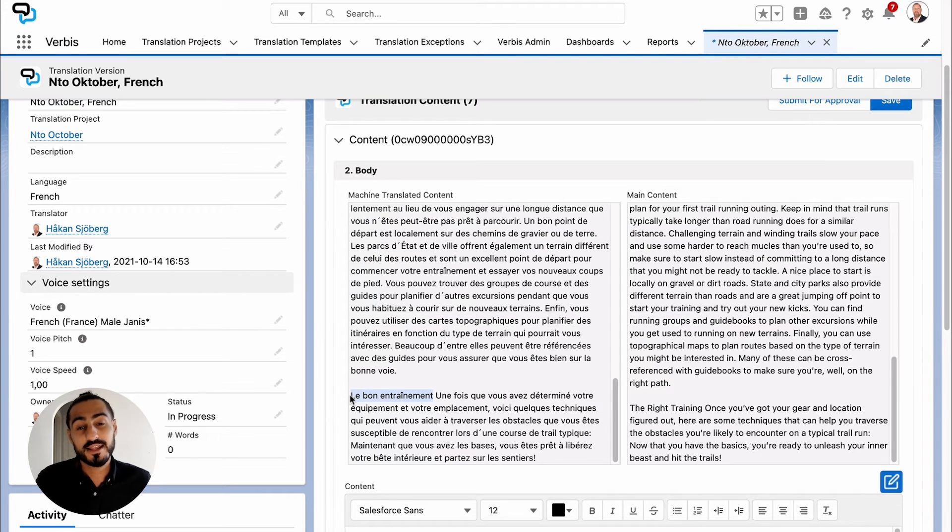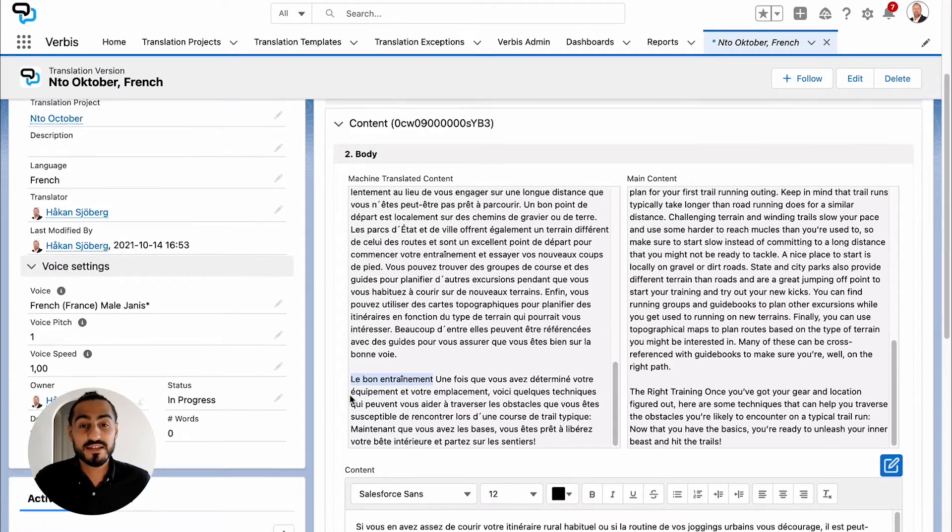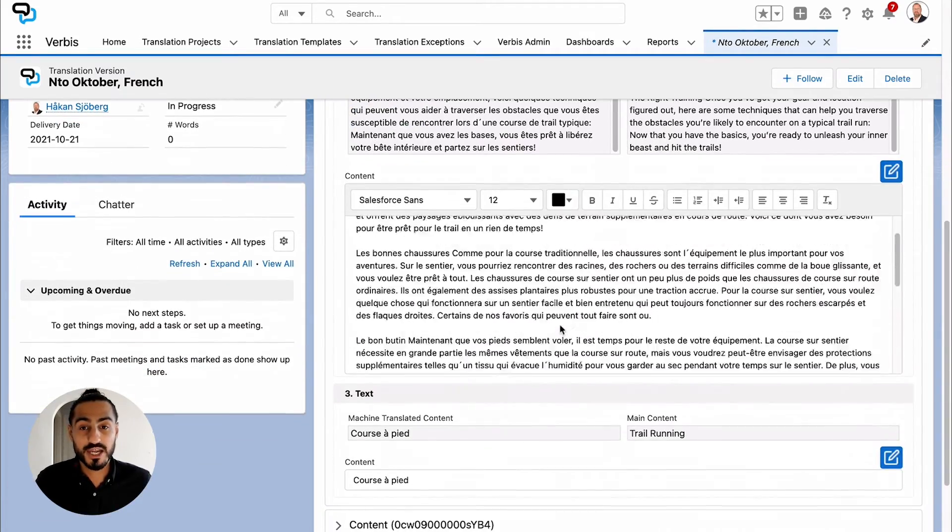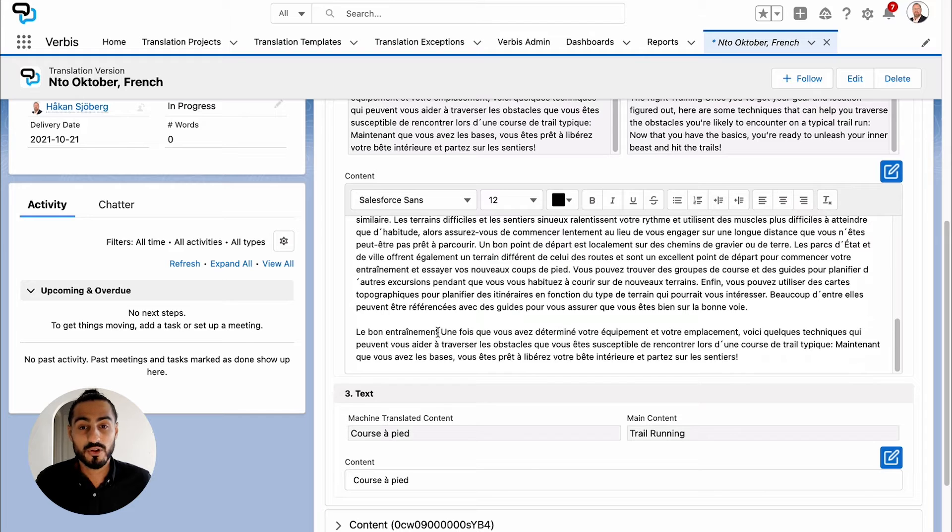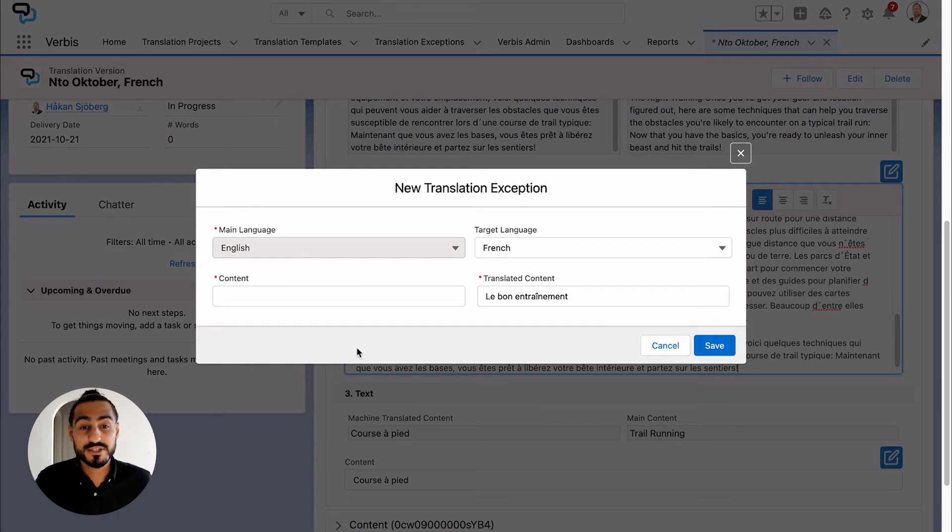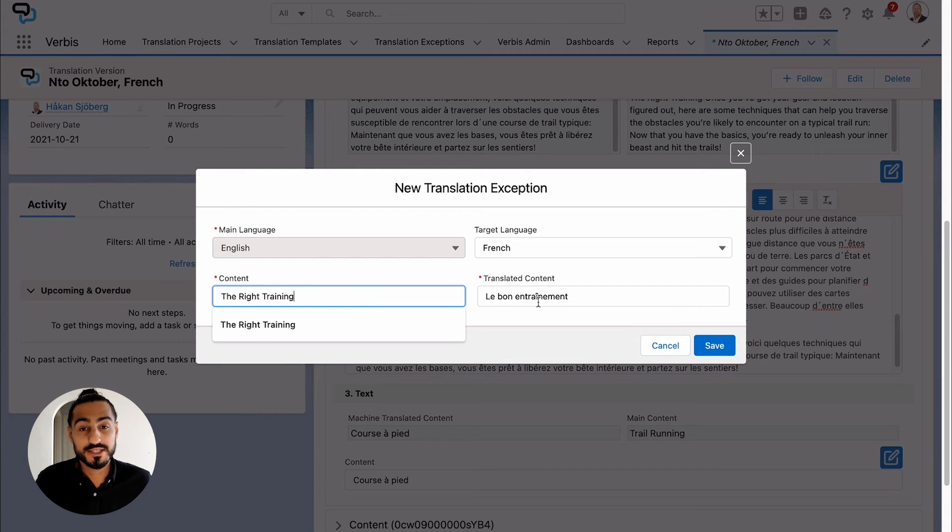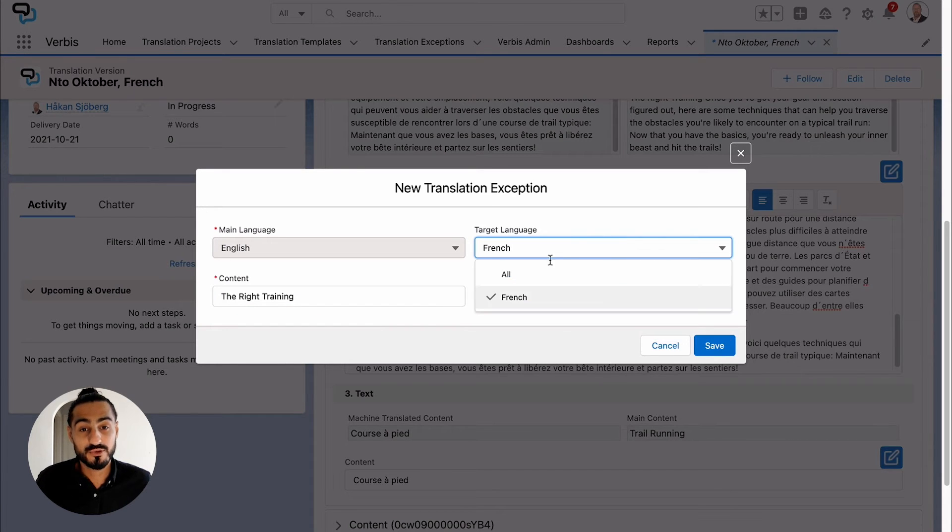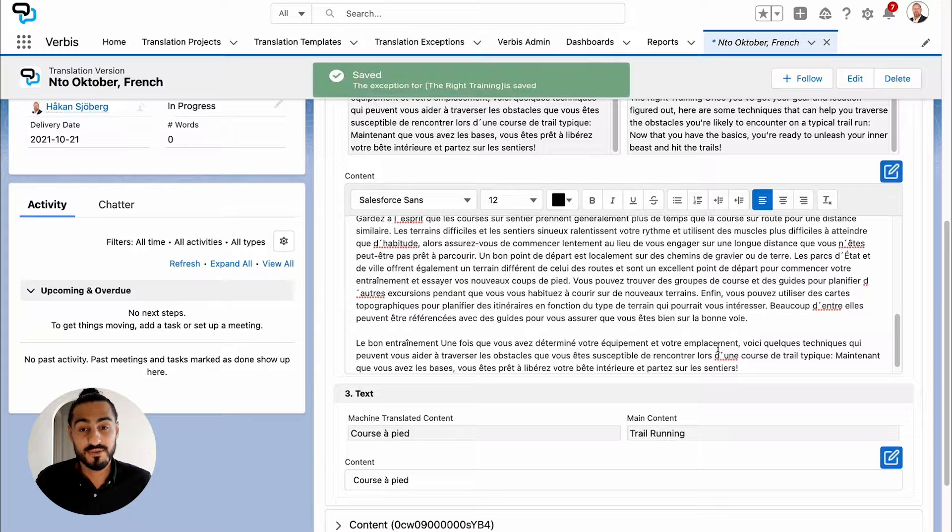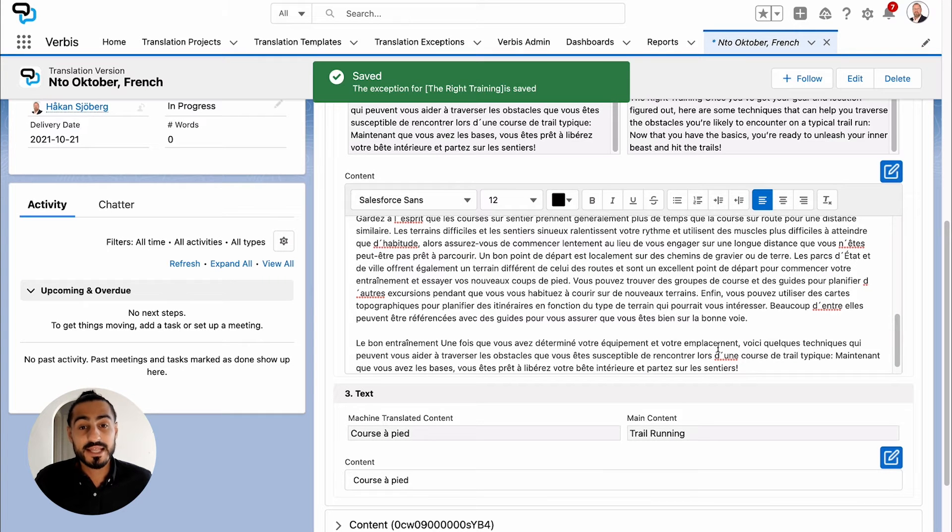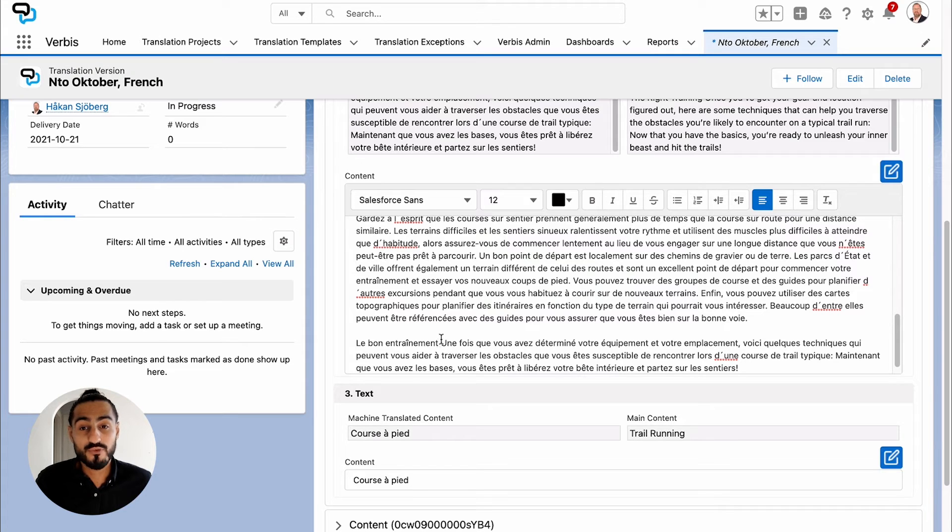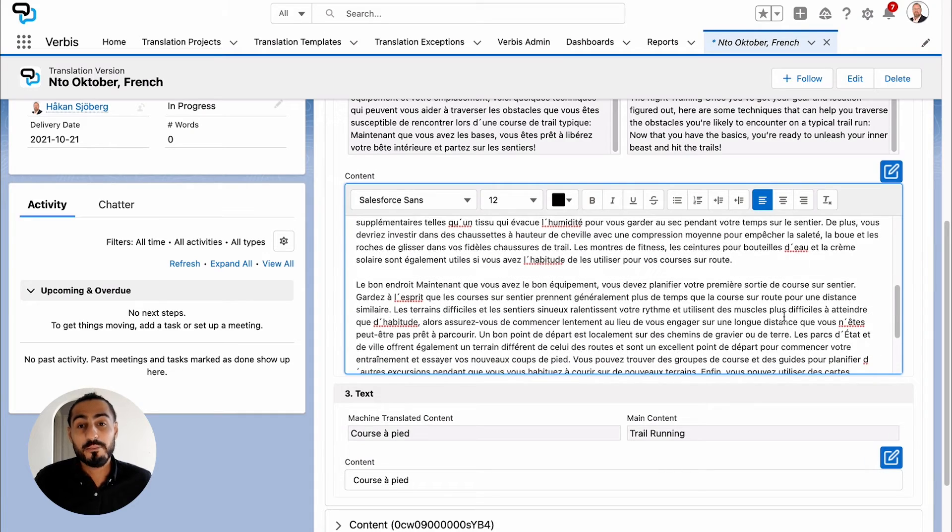When the validator detects a translation error, they can easily press Ctrl+E and the translation dictionary appears. Now the validator sets a rule for this phrase by informing Verbis that the phrase 'the right training' should always be translated to 'the right training' even if it is in French. This now gets registered in the dictionary memory, and from now on that phrase will be translated according to the new definition.